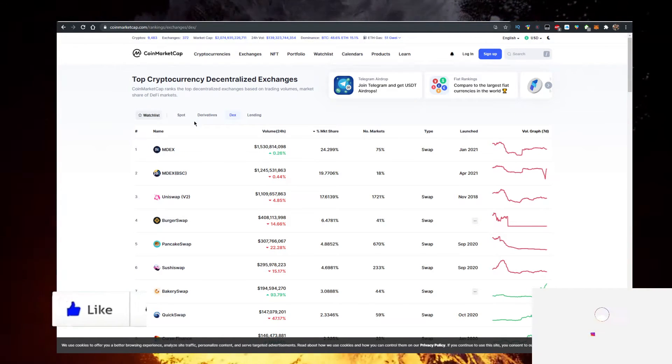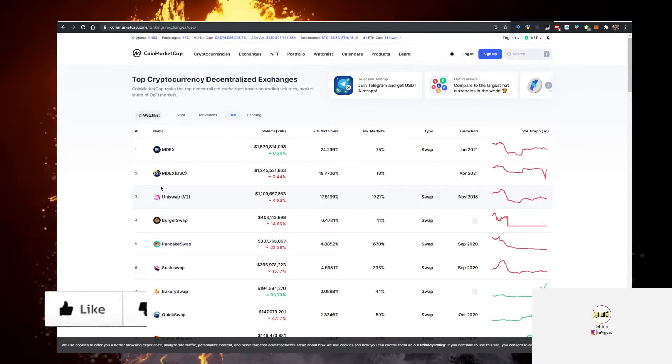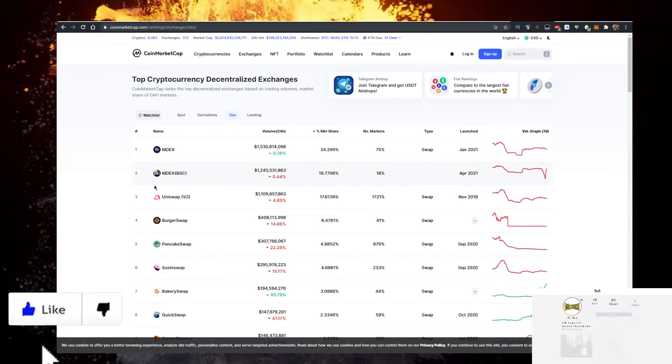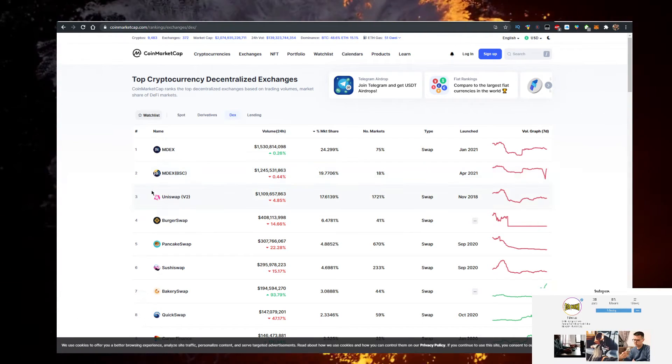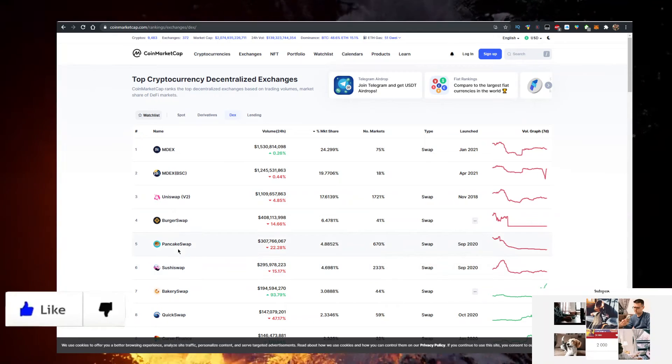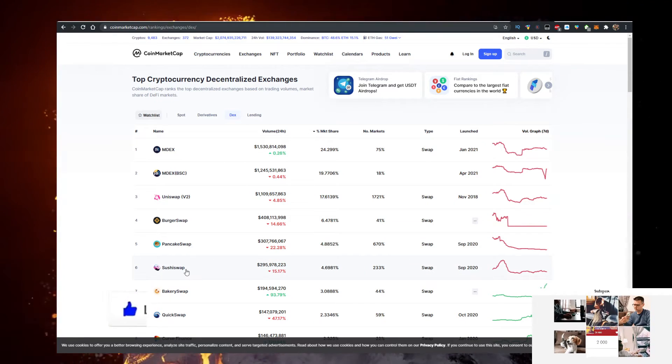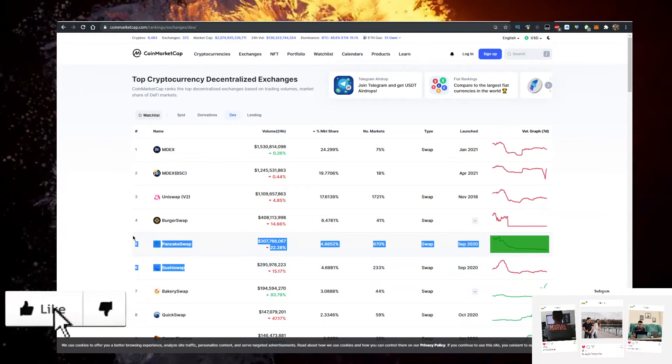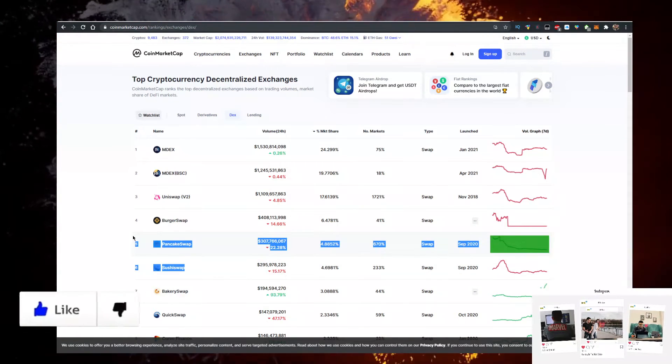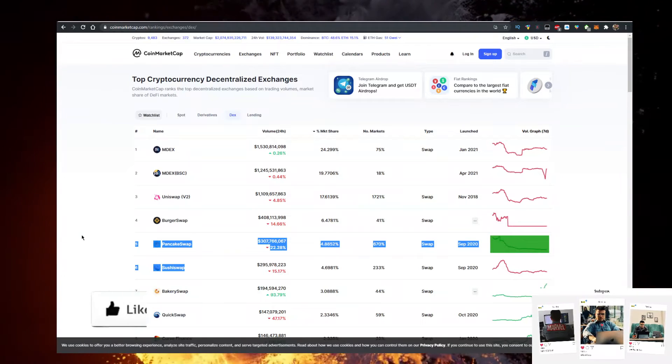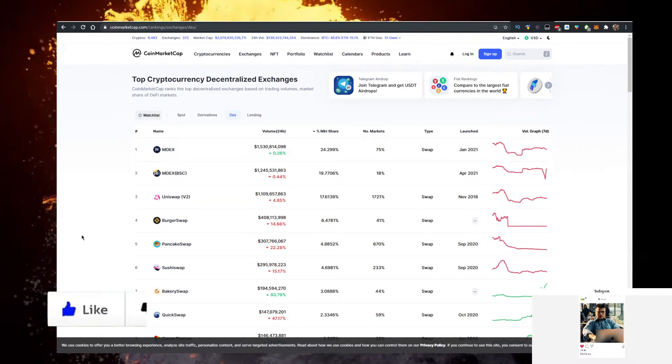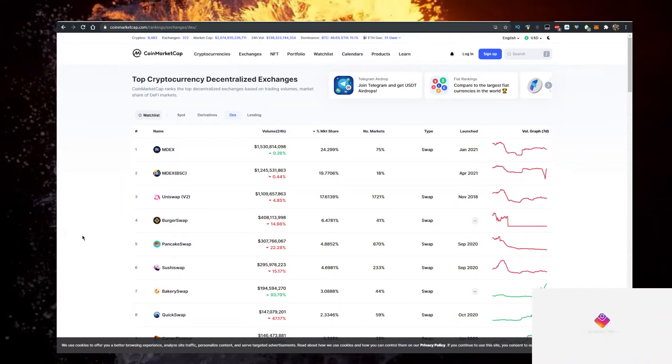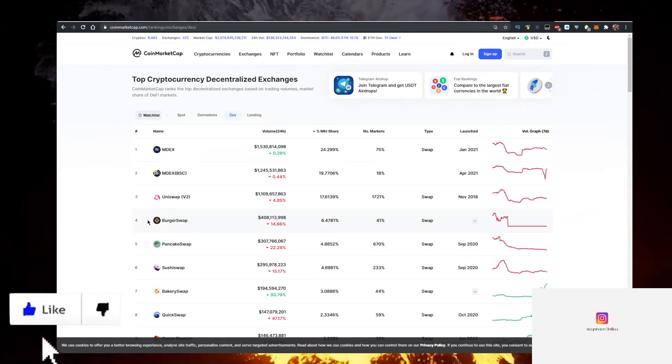But definitely the ones that most people talk about are Uniswap, PancakeSwap, SushiSwap, especially because you have these two very easily accessible on Trust Wallet from your phone. So personally I really like PancakeSwap, Uniswap, SushiSwap.